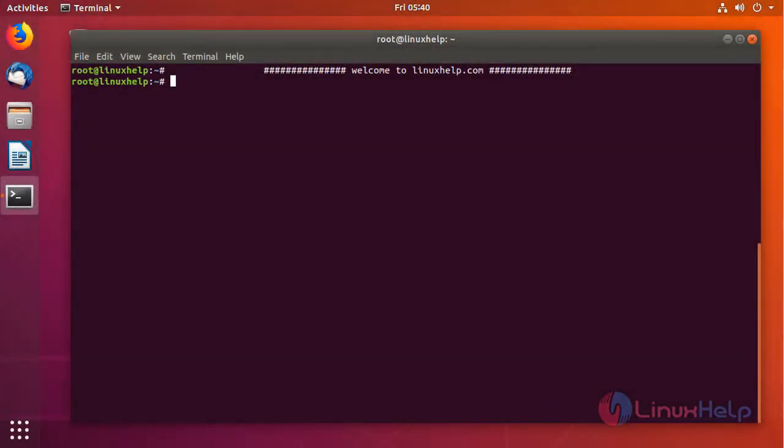Hello viewers, welcome to linuxhelp.com. Today we are going to see how to install CLion on Ubuntu 18.04.